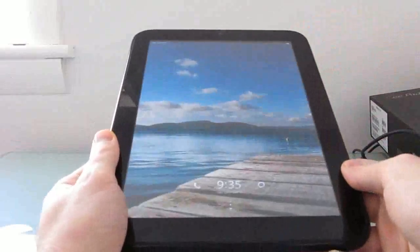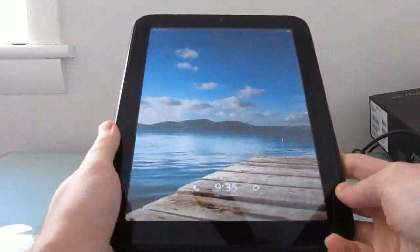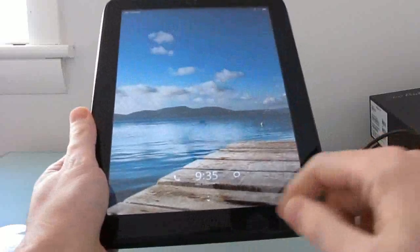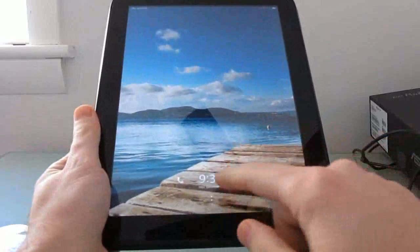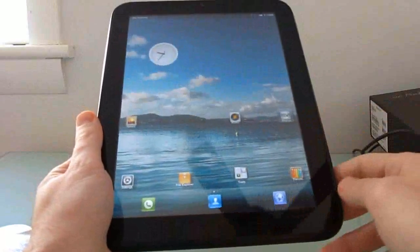Instead it's running something called MIUI, which is a custom version of Android designed to have a different look and feel, a little bit closer to what you get with an iPhone. So for instance, here's the lock screen, we can slide to unlock.